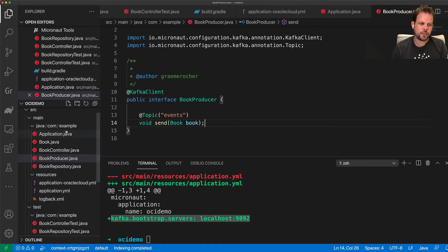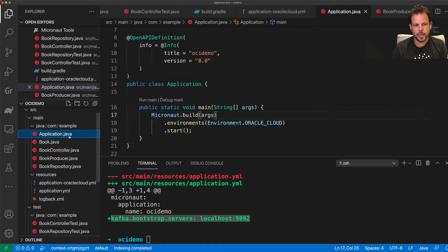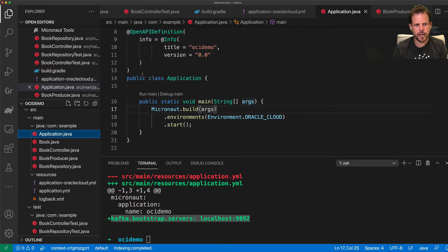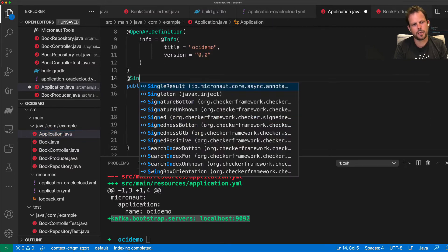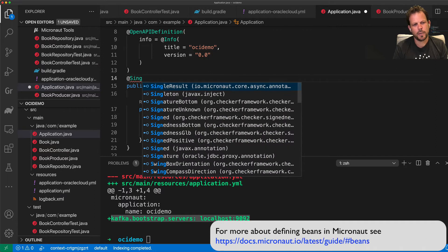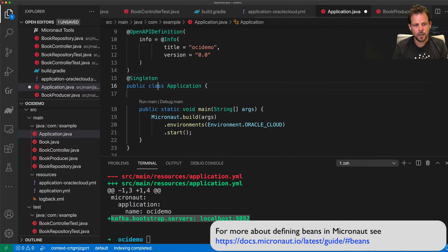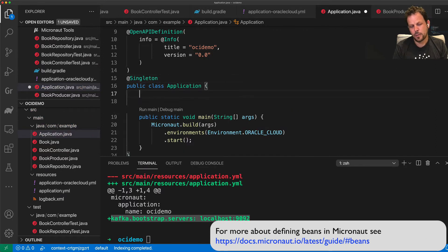So what I'm going to do now is switch over to my application class, which is just a regular class. And I'm going to add a bean-defining annotation to this class, making it a singleton.